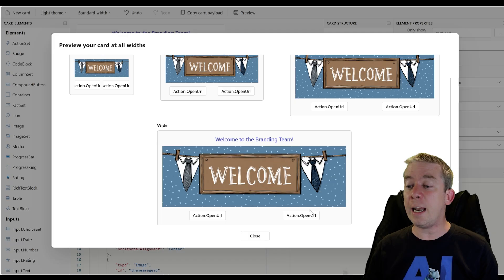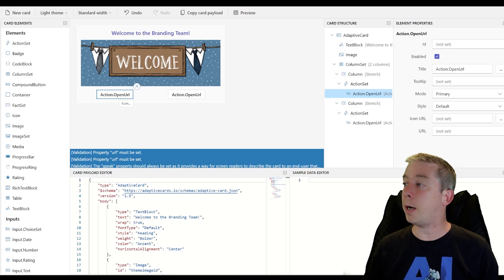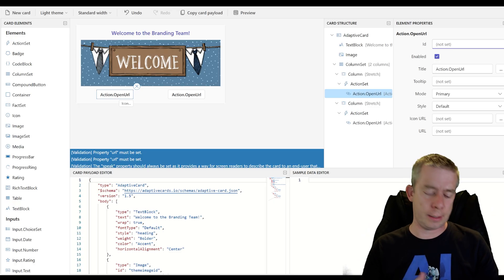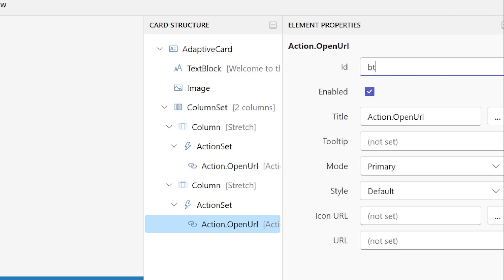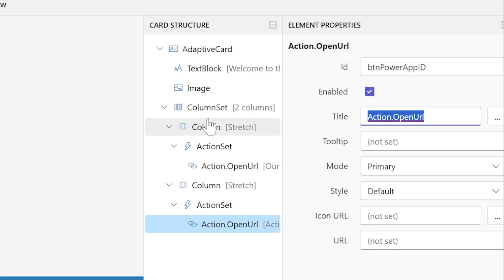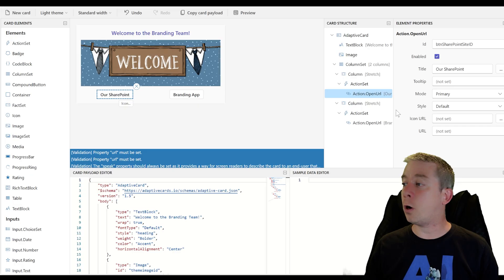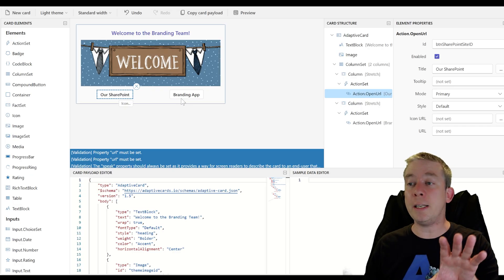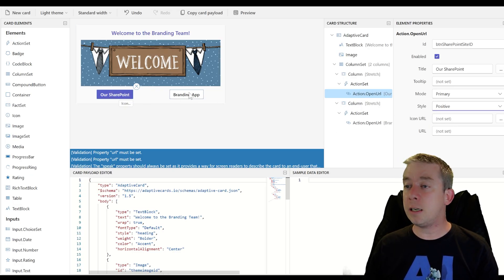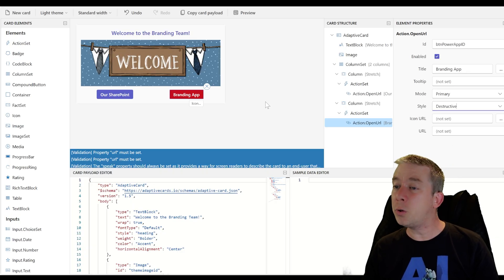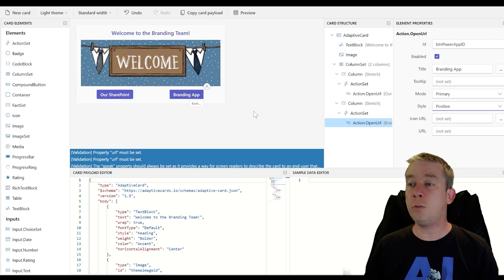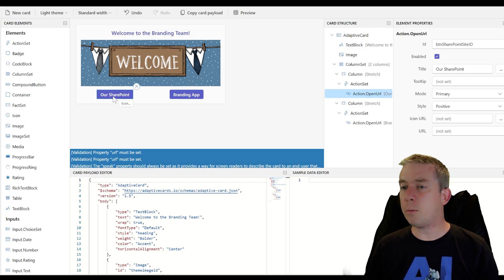So we're going to have two buttons. And the first button, we need to assign IDs. I always recommend assigning IDs. I'm going to say button SharePoint site ID. And this one, I'm going to say button power app ID. Alright. So the first one is going to be our SharePoint. And the second one, we'll just call this branding app. Alright. So we have our two buttons here. I want to change the colors of them. So positive. What happens if I do destructive? A red and a blue. Those are our colors right now. Two blues. I don't mind the blues. I think we're looking pretty good. That looks good.